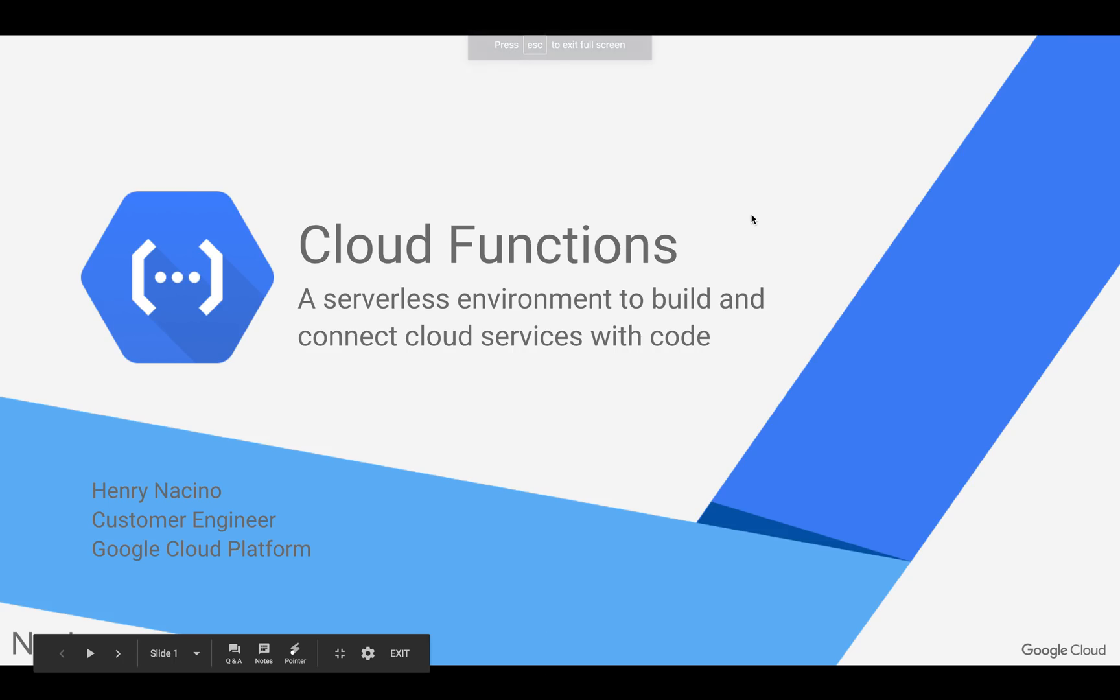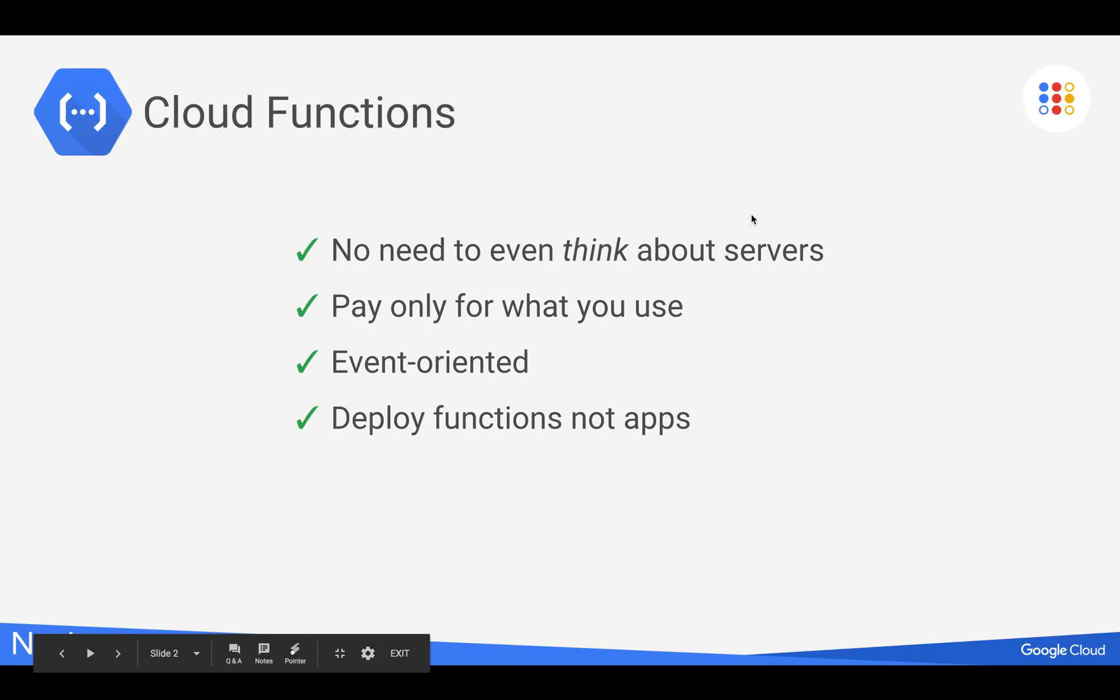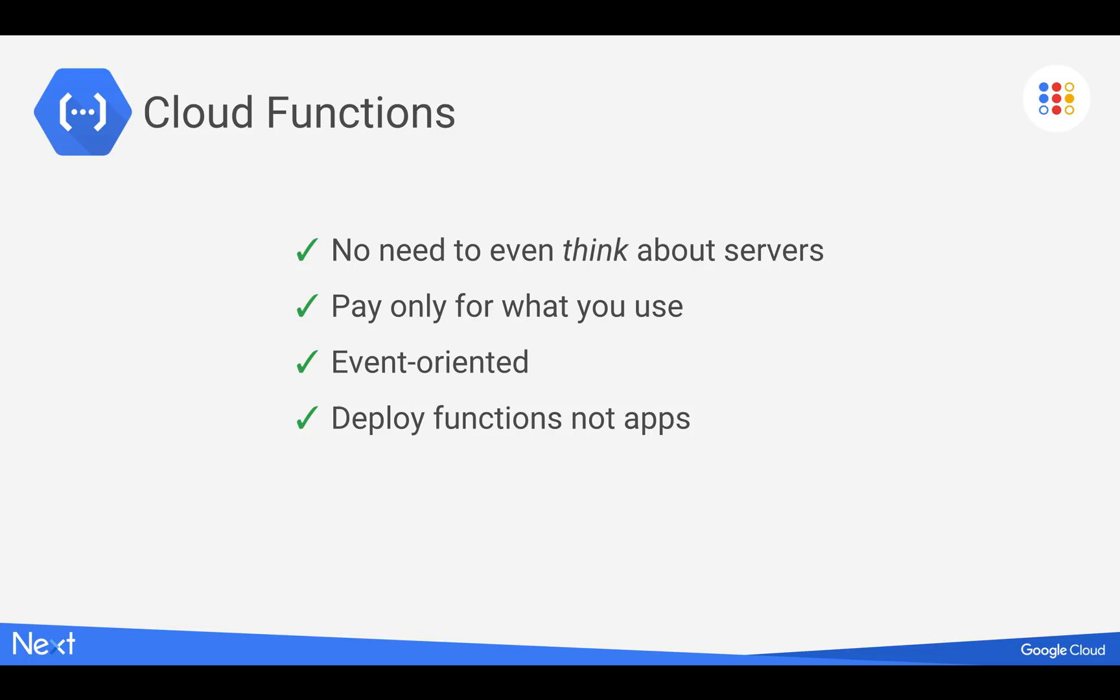Cloud Functions is our serverless offering, which allows developers to really just think about the function or the code that they want to write and not worry about servers, provisioning servers, maintaining servers, maintaining VMs, instances.